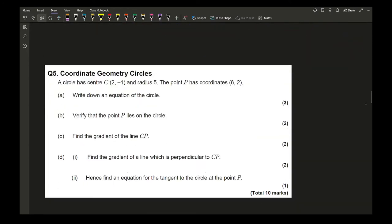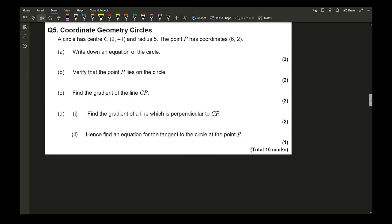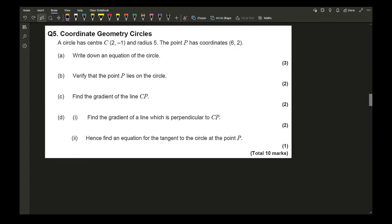Moving on to question 5, coordinate geometry. A circle has centre (2, −1) and radius 5. The equation of the circle is (x − 2)² + (y + 1)² = 25. This is the most straightforward of the three marks: one mark each for the correct x-term, y-term, and the value 25. Writing 5² instead of 25 is also acceptable.